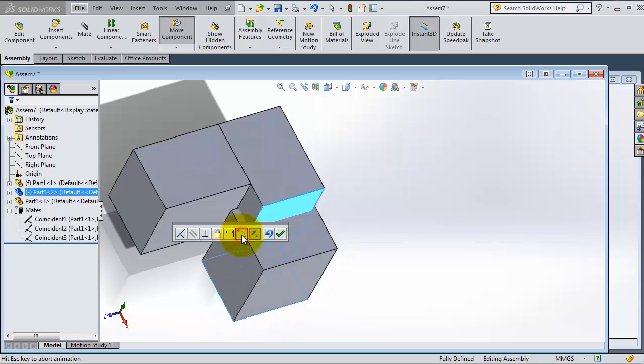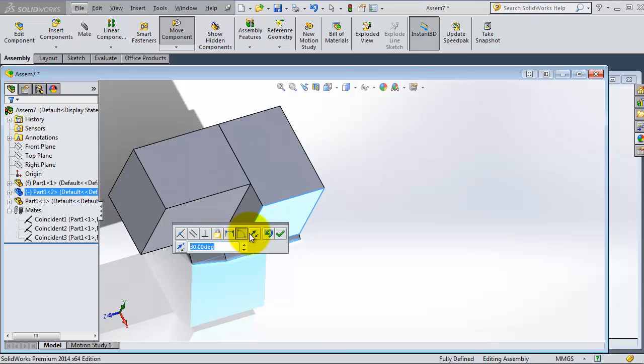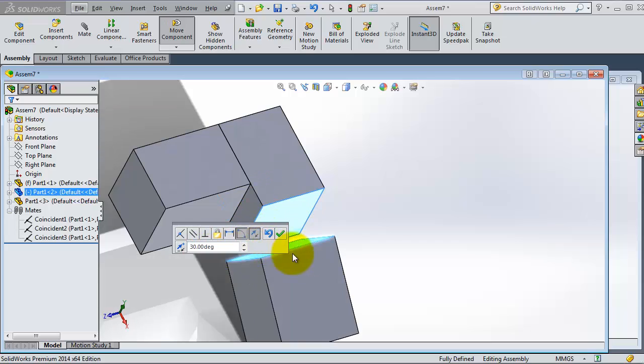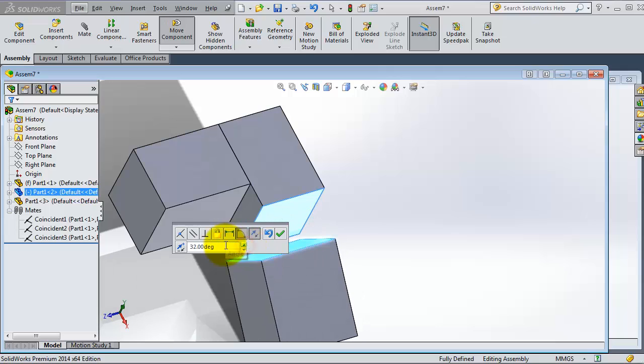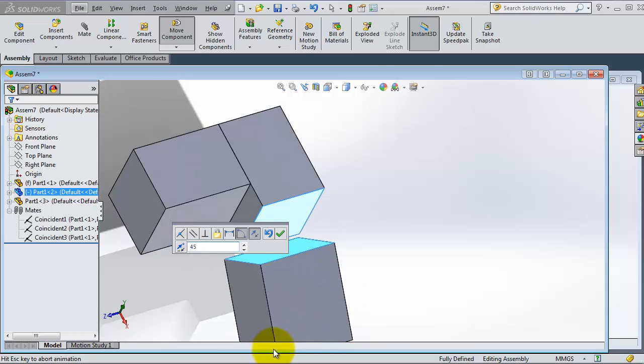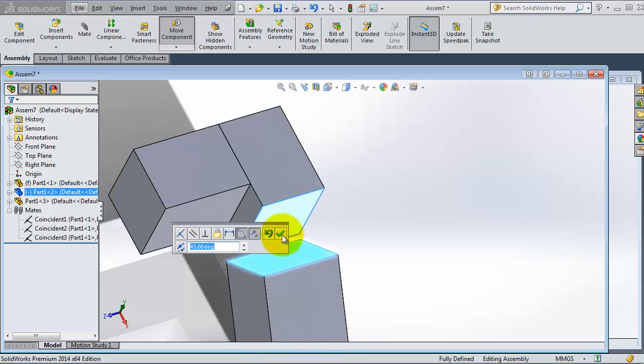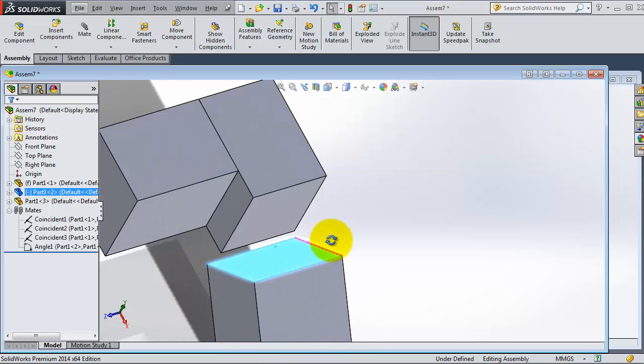So let's make an angle relation. Let's flip the direction and make the angle, for example, 31 or 45. Enter. When you are done, OK.